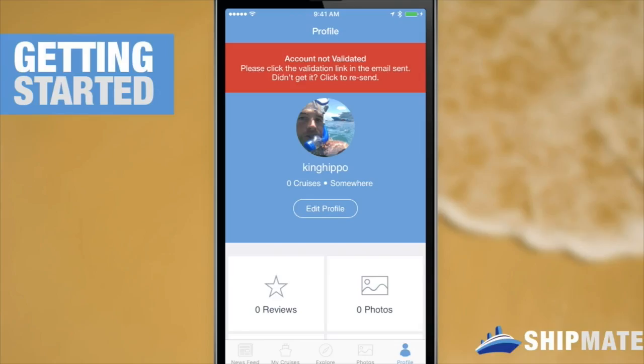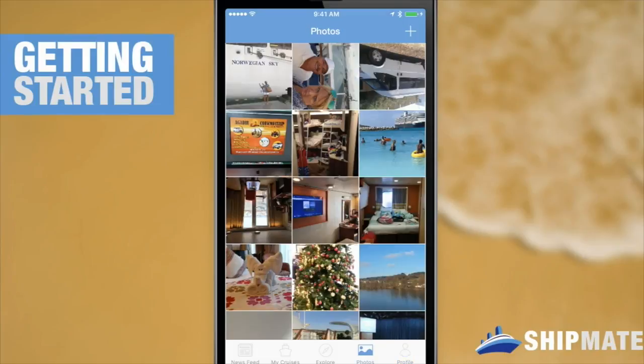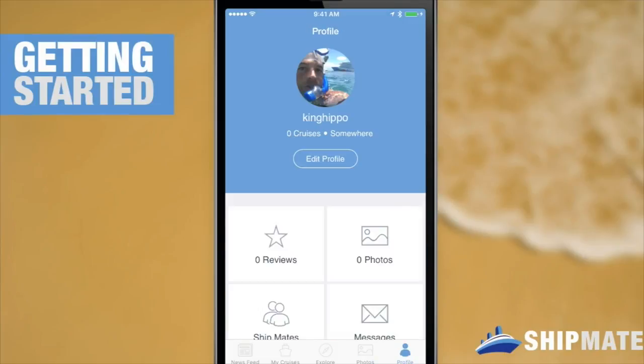Now that I've activated that, I'll return to the app. We can see that that alert is still there, but if we pop over to a different tab and then return to our profile, it's gone. We are ready for action. We can now chat, leave reviews, upload images, and a bunch of other stuff.